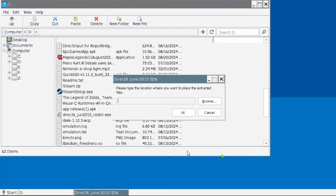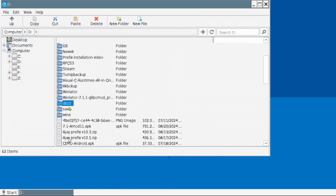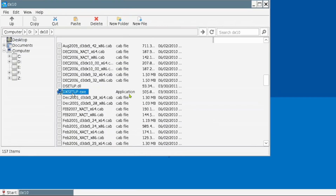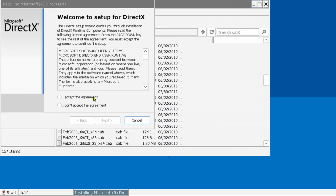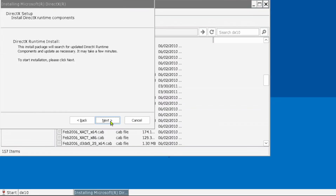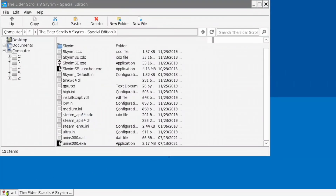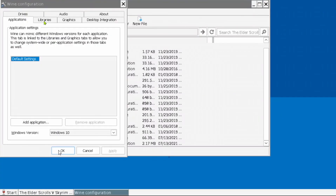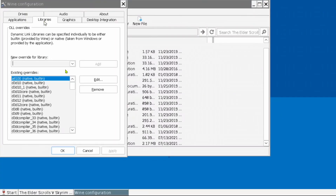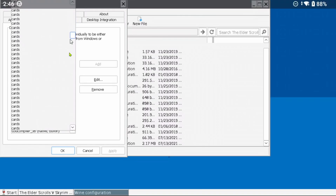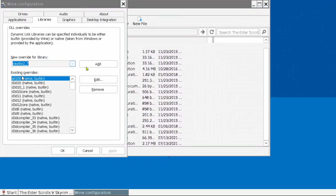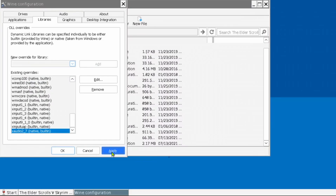The installer will ask where to extract all its files — choose a suitable directory. Once done, navigate to the directory where the files are extracted, scroll down until you find the setup, and install it. Once it is done, we need to add a library to Wine's configuration. Go to the Start menu and System Tools, then tap on Wine Configuration. In this window, tap the Libraries tab, tap the drop-down box, and scroll down until you see XAudio2_7. Tap on it, then tap Add, and finally tap Apply.